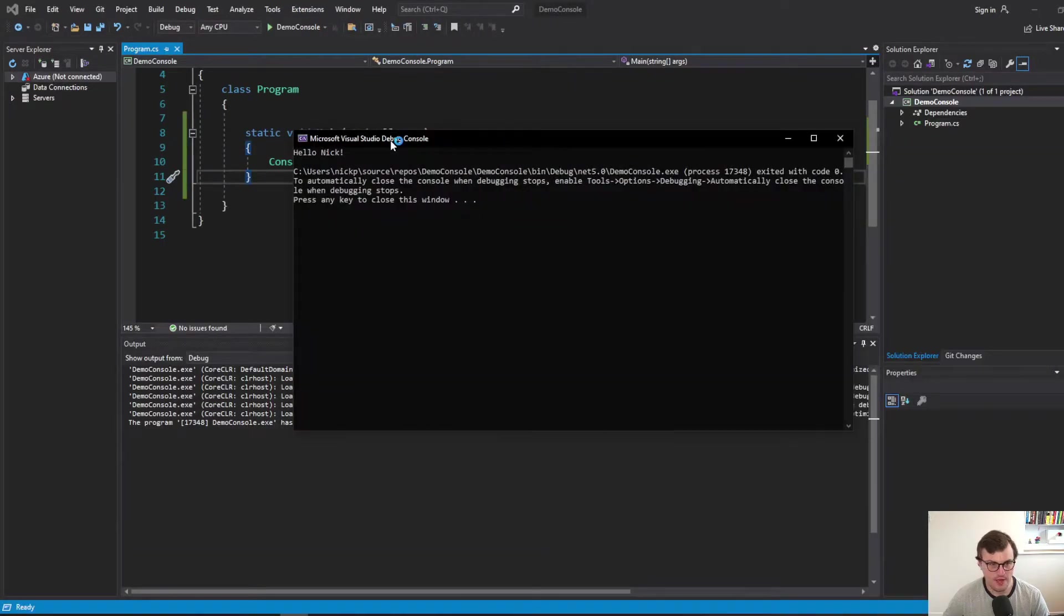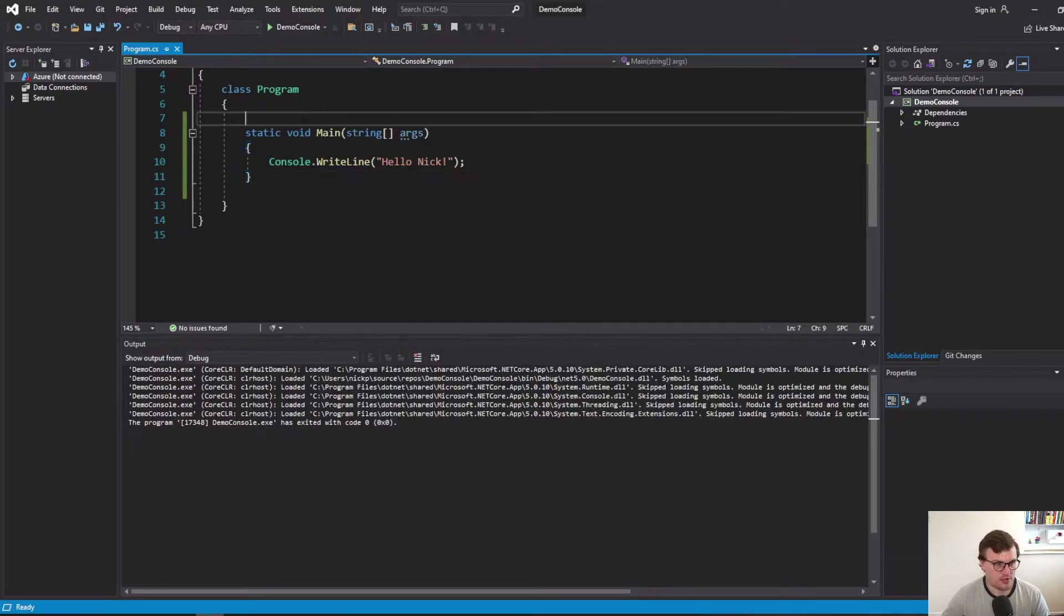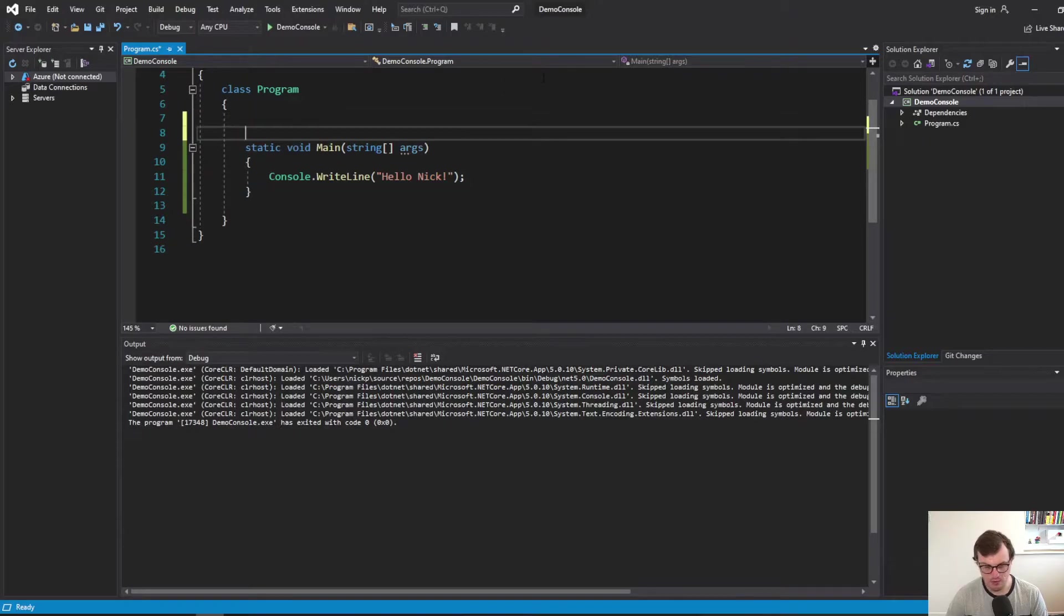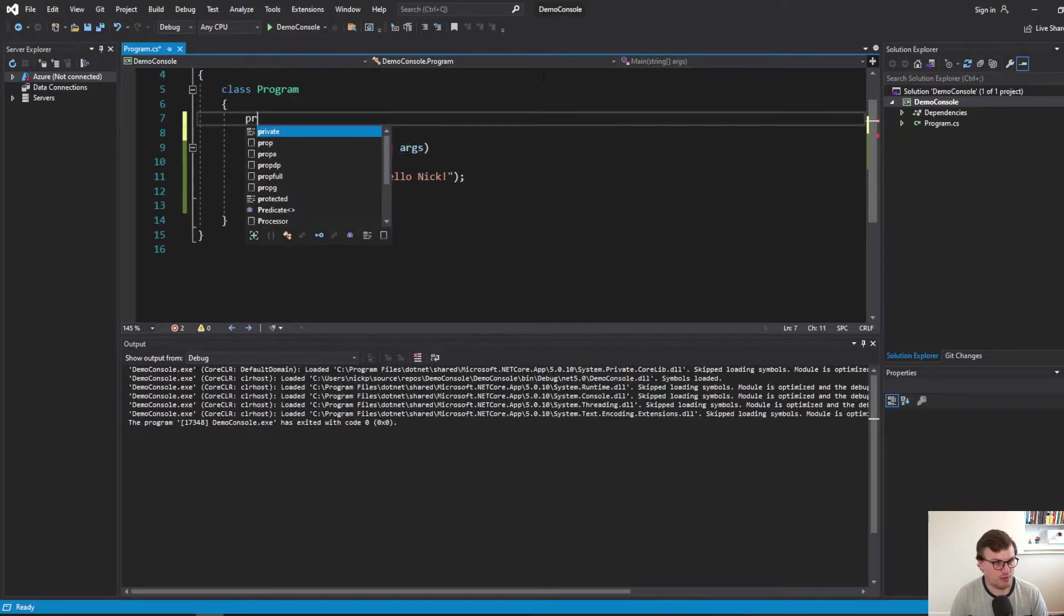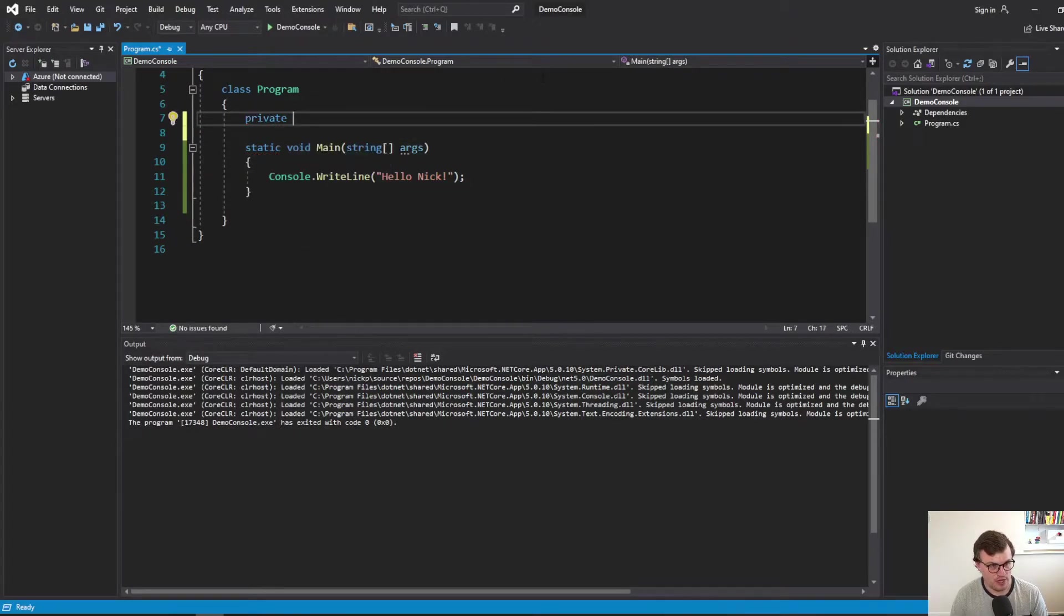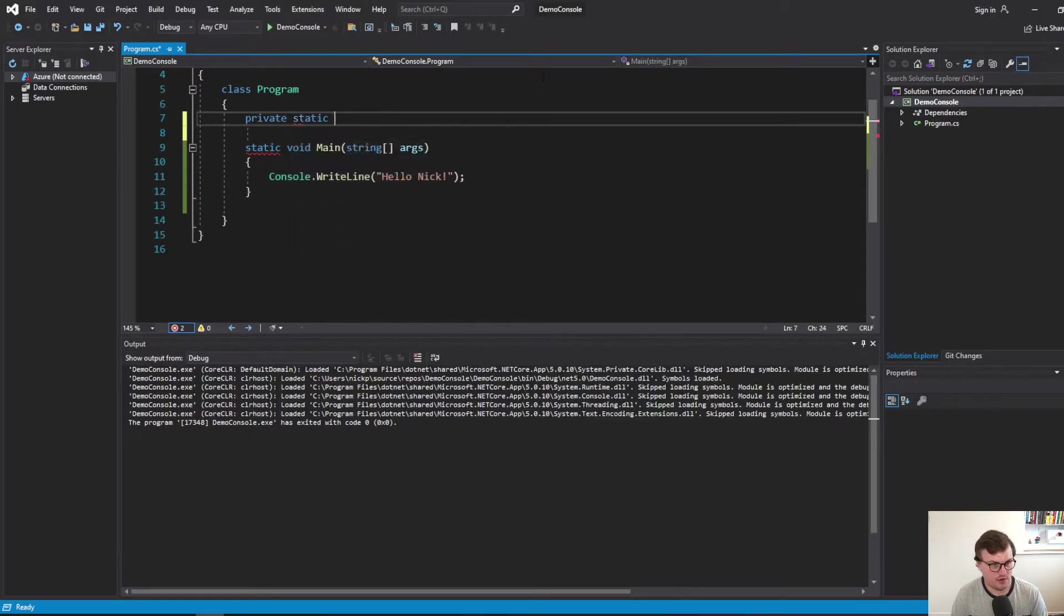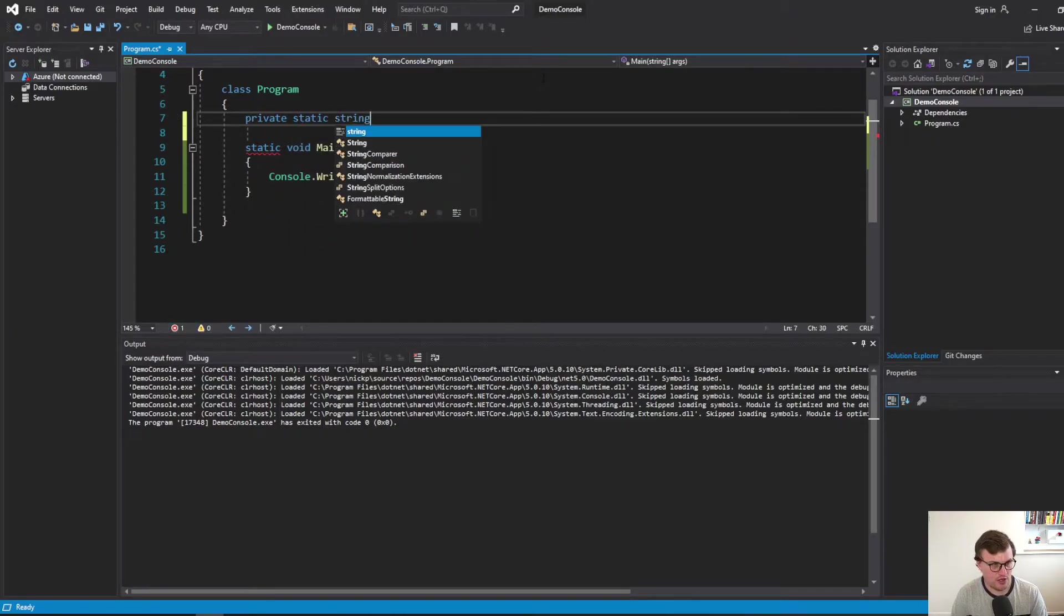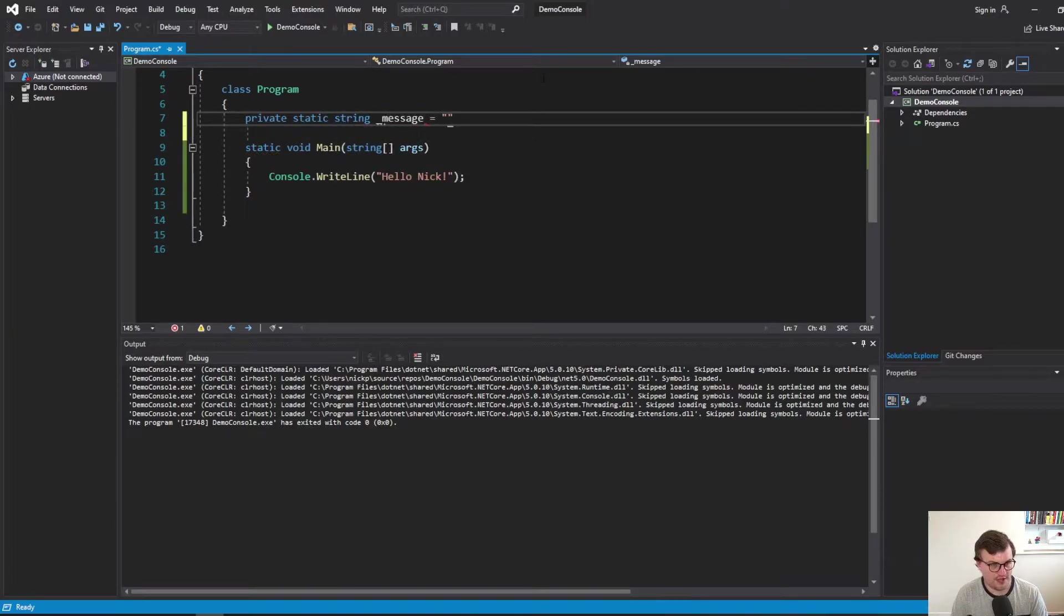So I'll just compile that and run it. And we've got hello Nick. So I want to print out a different message but I also want that message to be based on a variable. So I'm just going to set a variable here at the top. So it's a private static because we're in a console application string. And I'm going to call it underscore message private field.